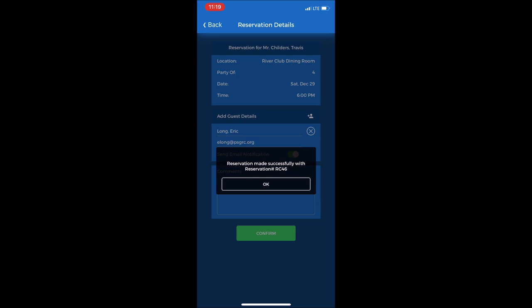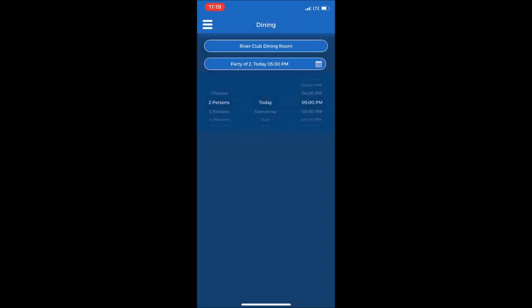Pop up will show reservation made successfully with a reservation confirmation number of RC 46. Press OK, and now my reservation has been made successfully.